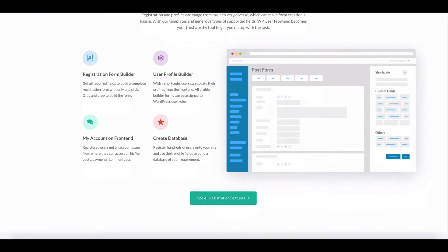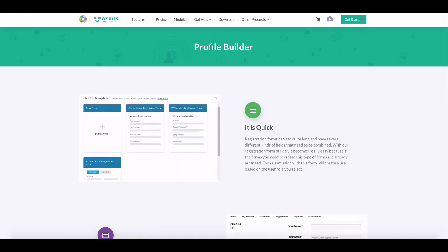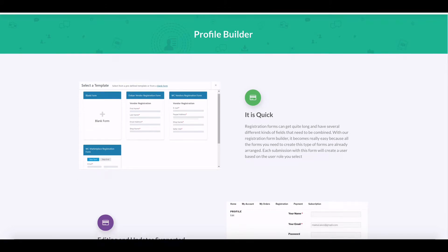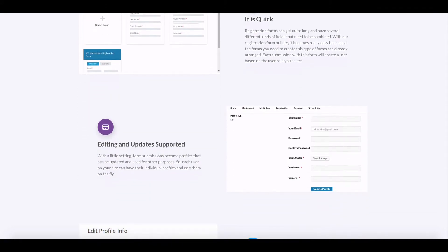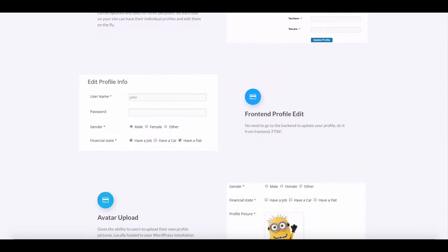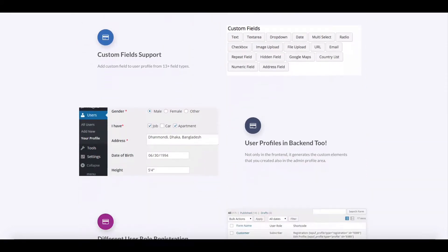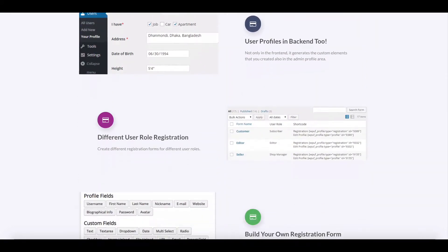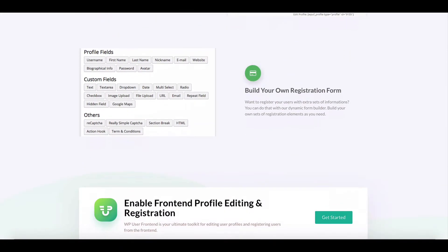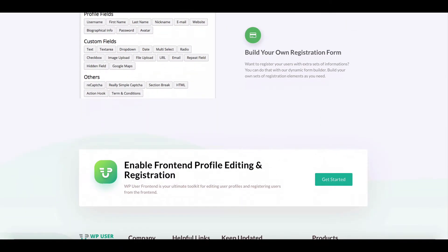You can also create a multi-step registration with ease. In this video, we will show you how easily you can create an effective multi-step registration form from scratch. Let's start.